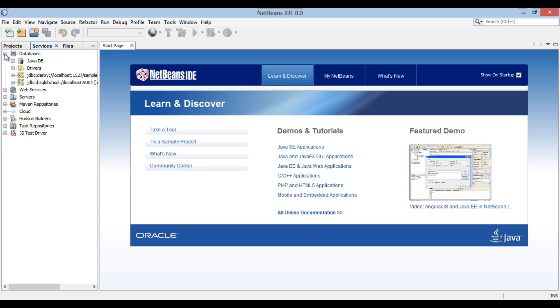Friends, NetBeans comes with a Java DB database support. In this tutorial, I will use Java DB as the database to create a table from which I will generate an entity. Friends, you can also integrate and use other databases. You can refer my previous tutorials on how to integrate third-party databases with NetBeans. The link to video is provided in the description box below.